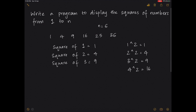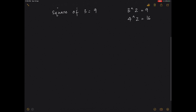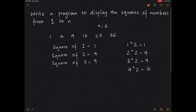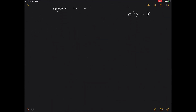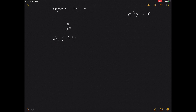This is just a display program, so it's just a printf statement. We want the loop to run from 1 to n. Assuming you've already taken the value of n from the user, your loop runs from i equals 1 all the way till n, with i plus plus.